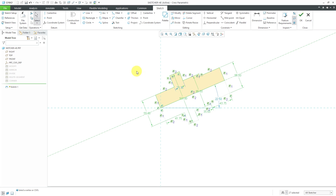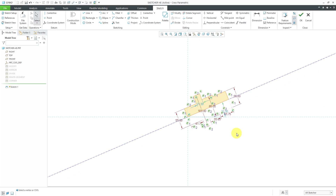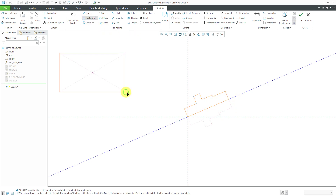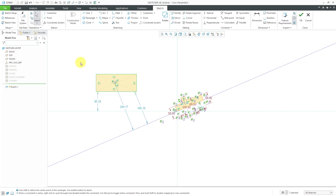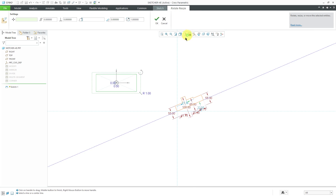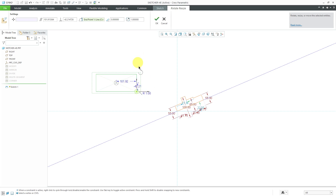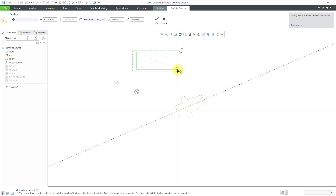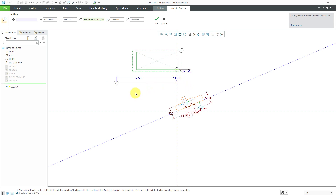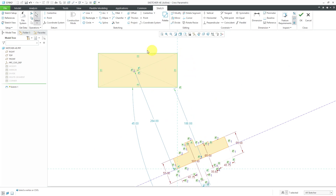You don't have to use Rotate Resize only with imported geometry — you can use it with any geometry in your sketch. For example, I can draw a rectangle, swipe a box over it, then use Rotate Resize just like before: change the drag handle location, move the entity around to where you want it, change the different dimensions, and hit the check mark to finish.